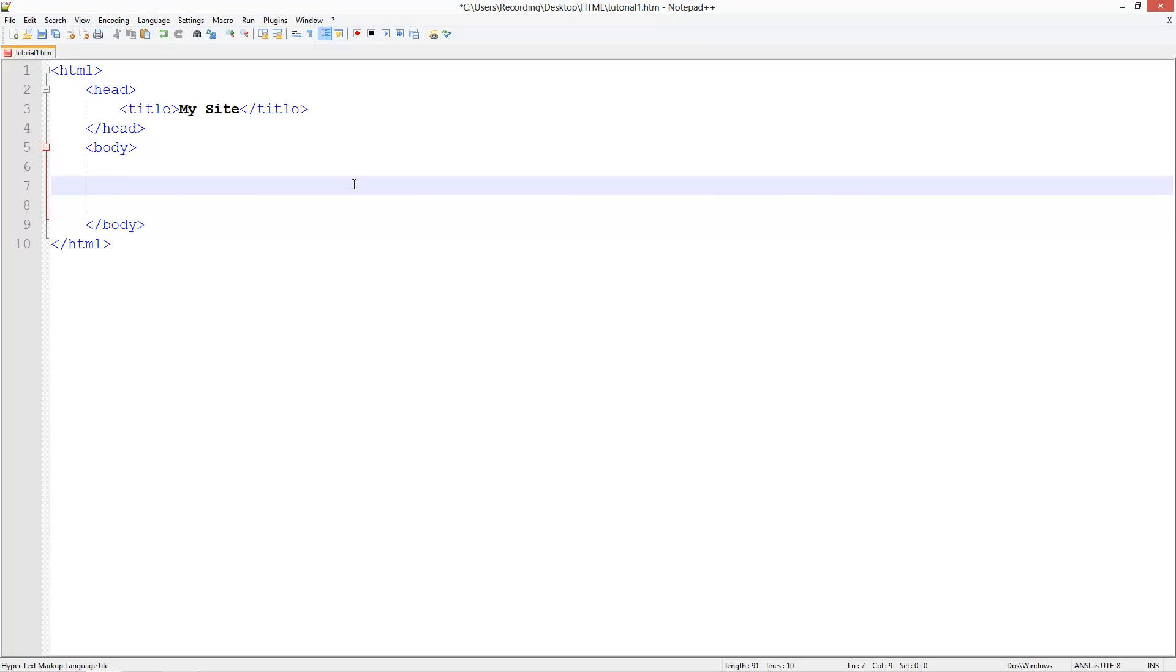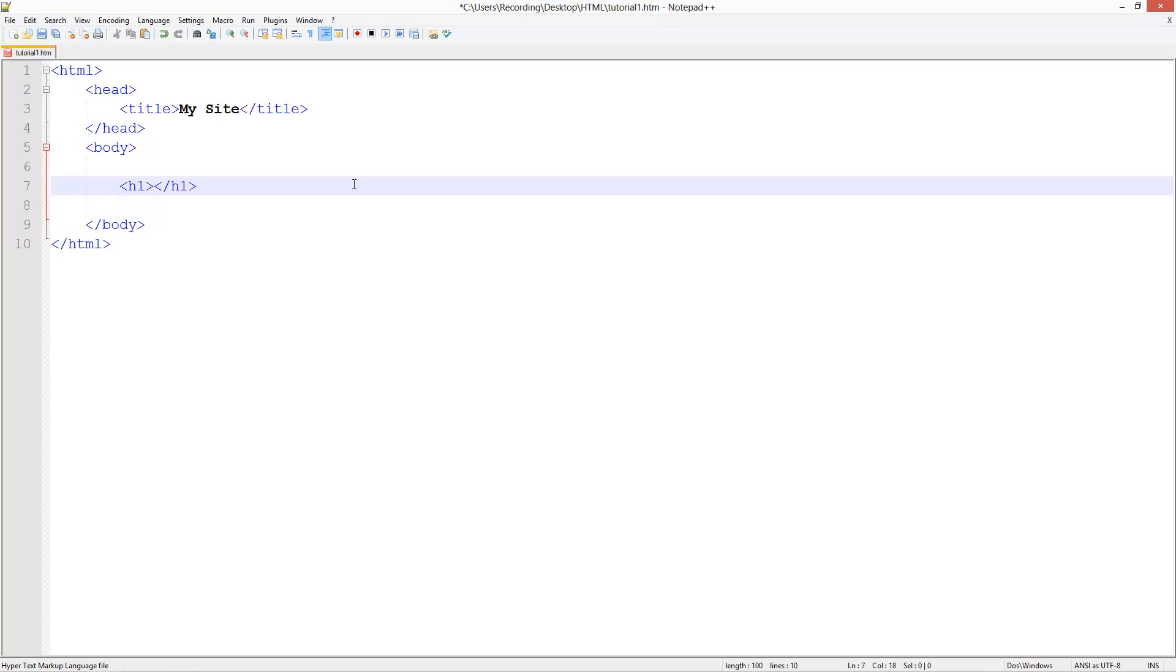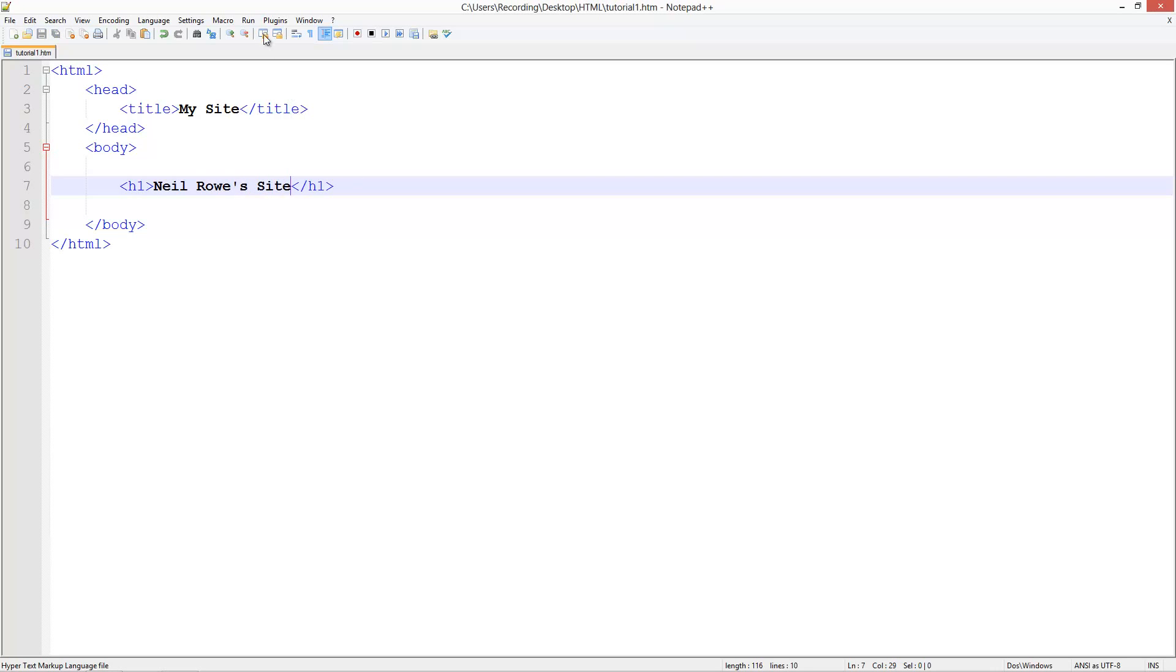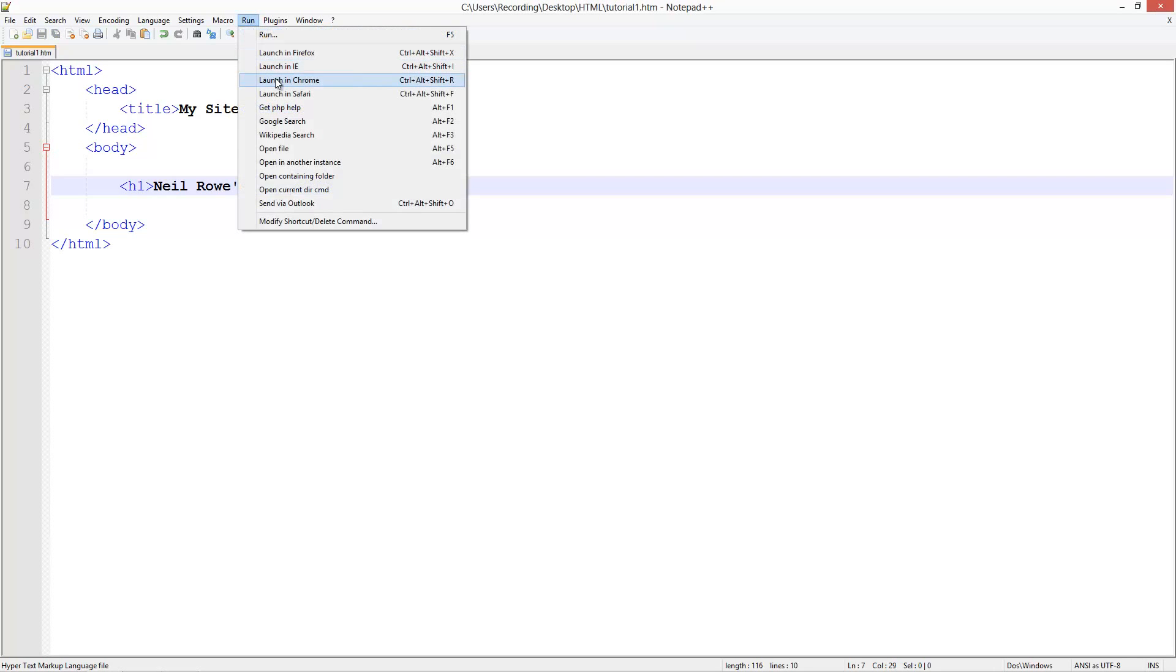To use a header we do h and then followed by the number of the header. One is the biggest header, we'll start off with that and then you just got to close it off like that, like we do in tags. And then Neil Rowe's site, save that, run it in Chrome.